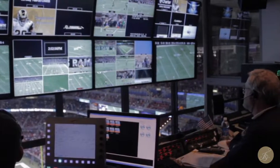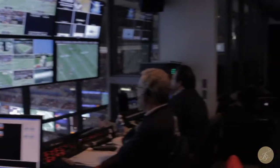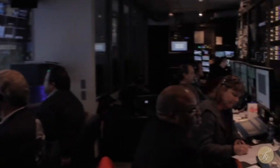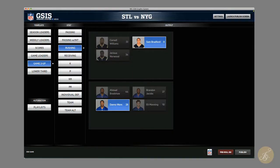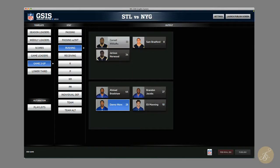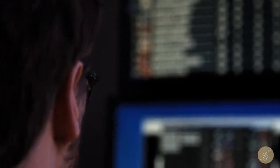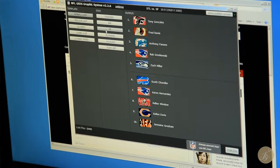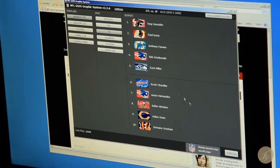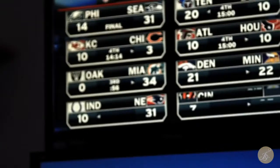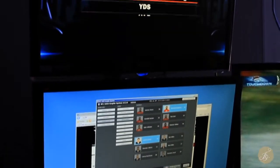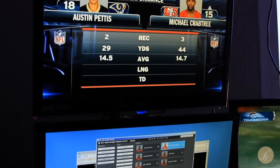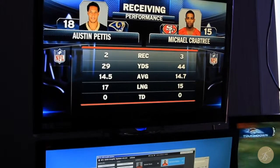We replaced a very expensive, archaic broadcast system with essentially an application running on a desktop PC. It was simple to operate, more flexible, and much more cost efficient. This brand-new real-time statistics application was aptly named Stats in a Box.